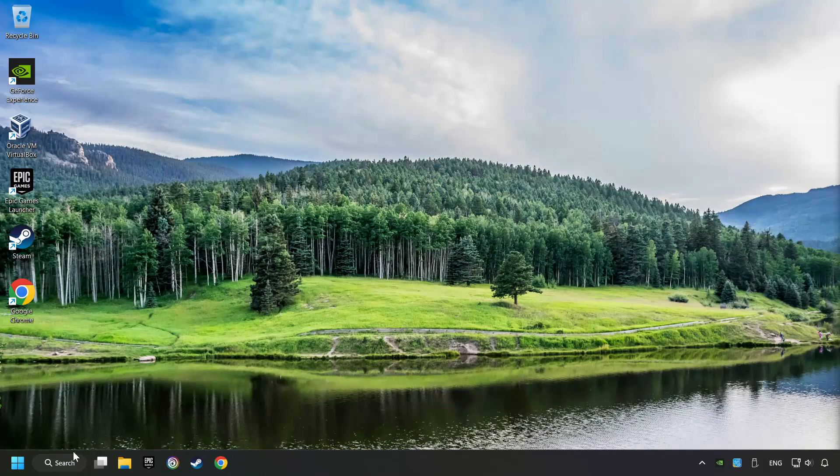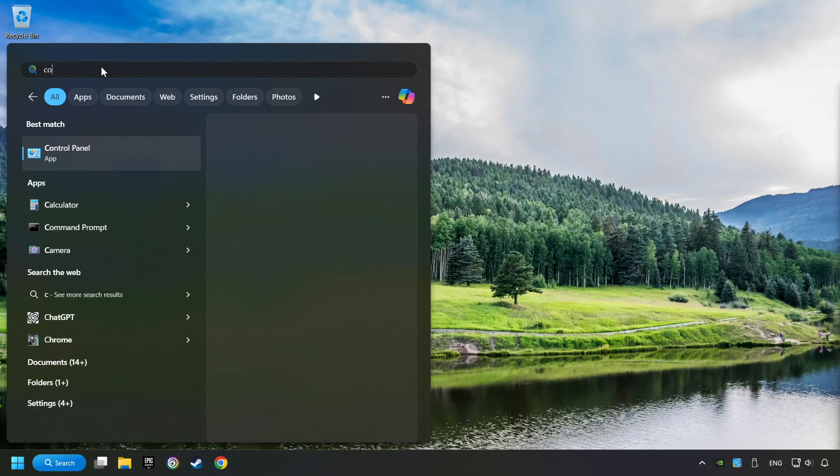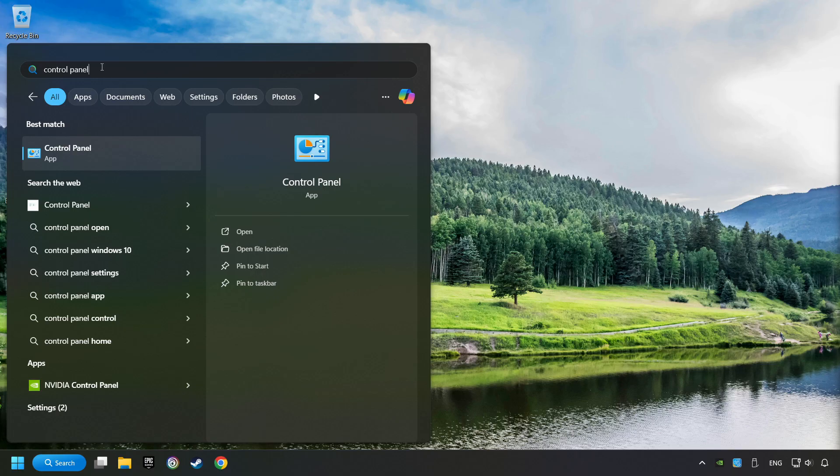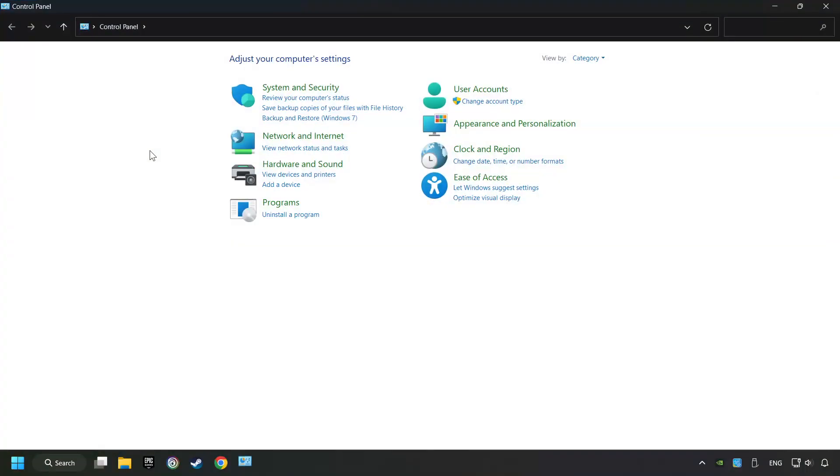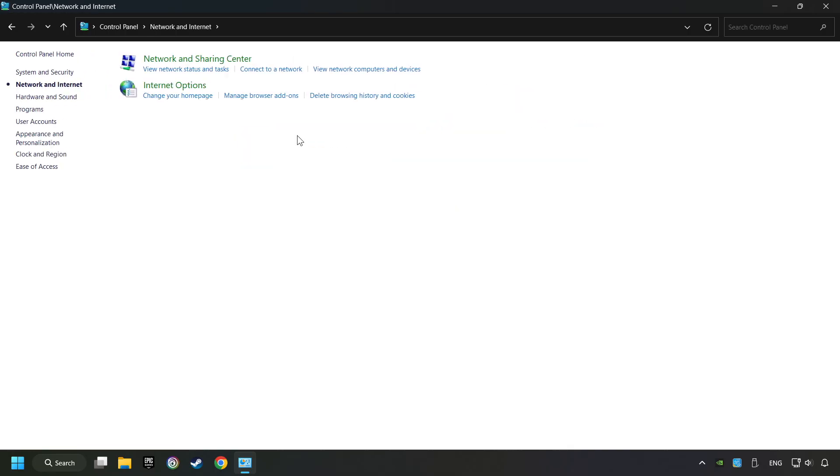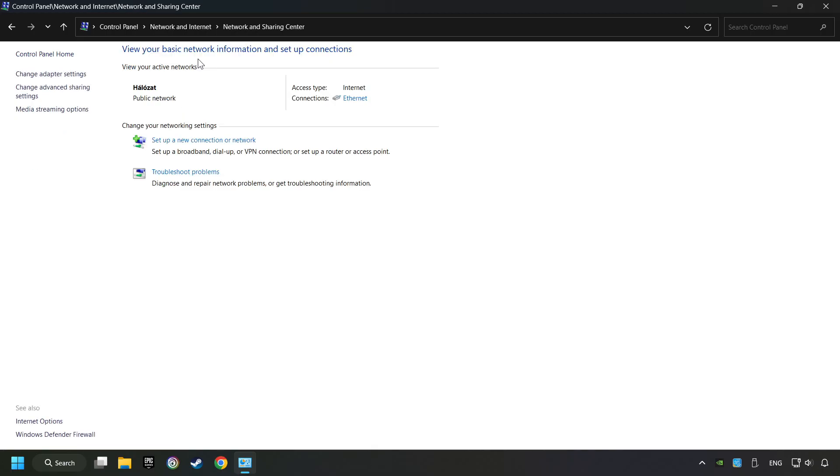If that didn't work, click on the search box and type in Control Panel. Click on Control Panel. Click Network and Internet, then click Network and Sharing Center. Then click Change Adapter Settings.